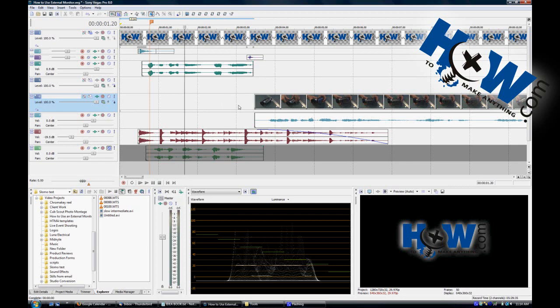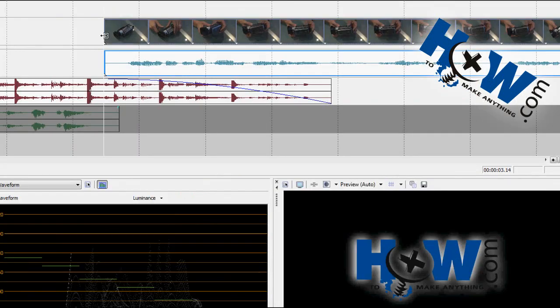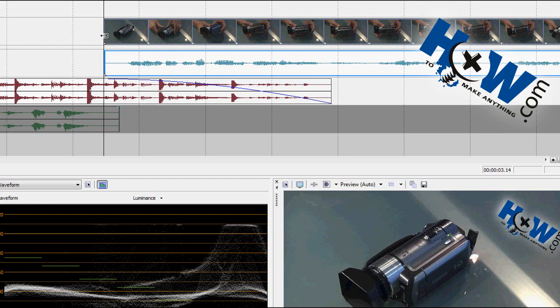Now, there's a couple ways you can get a still frame, and this is what I do at the beginning of every episode of How To Make Anything. I extend the beginning of the video out as a still frame to run underneath the animation.